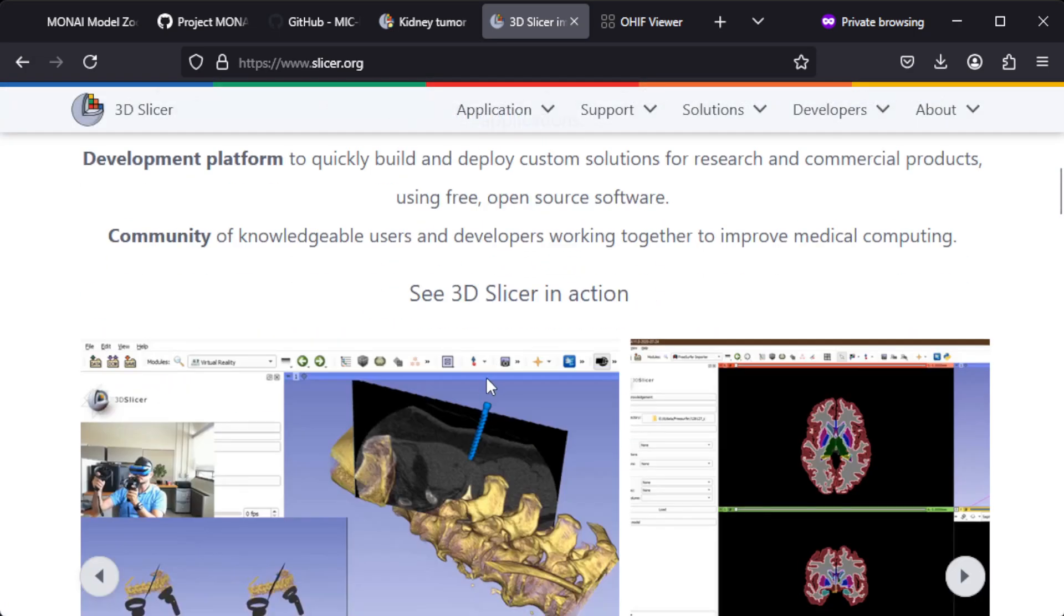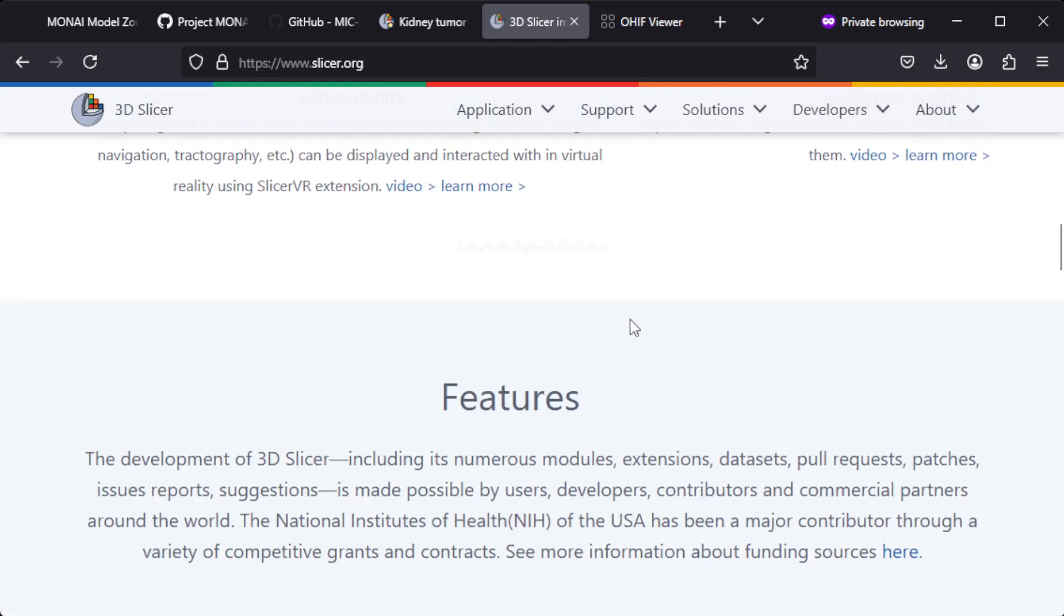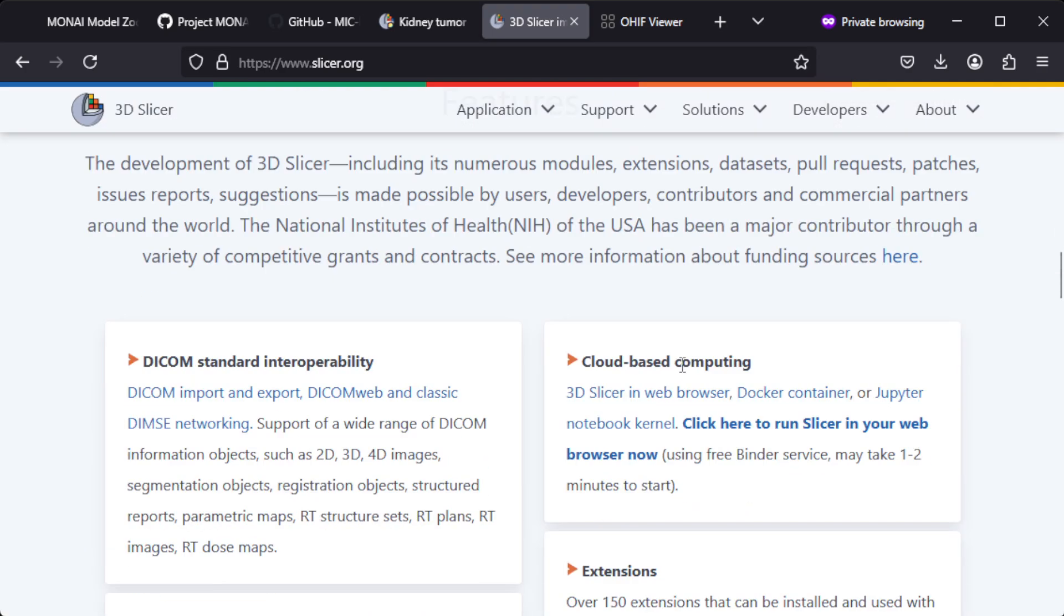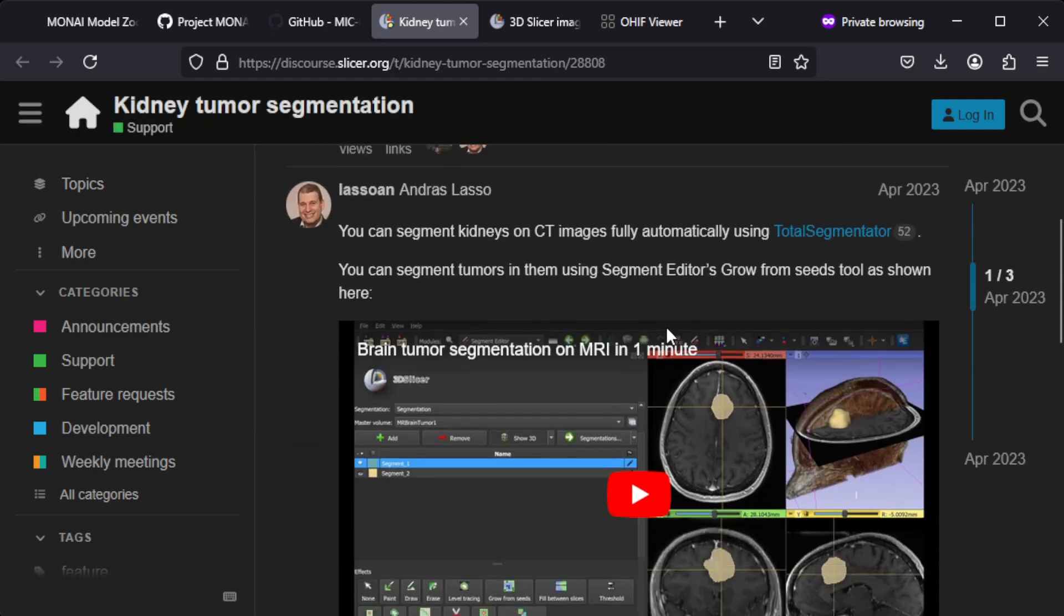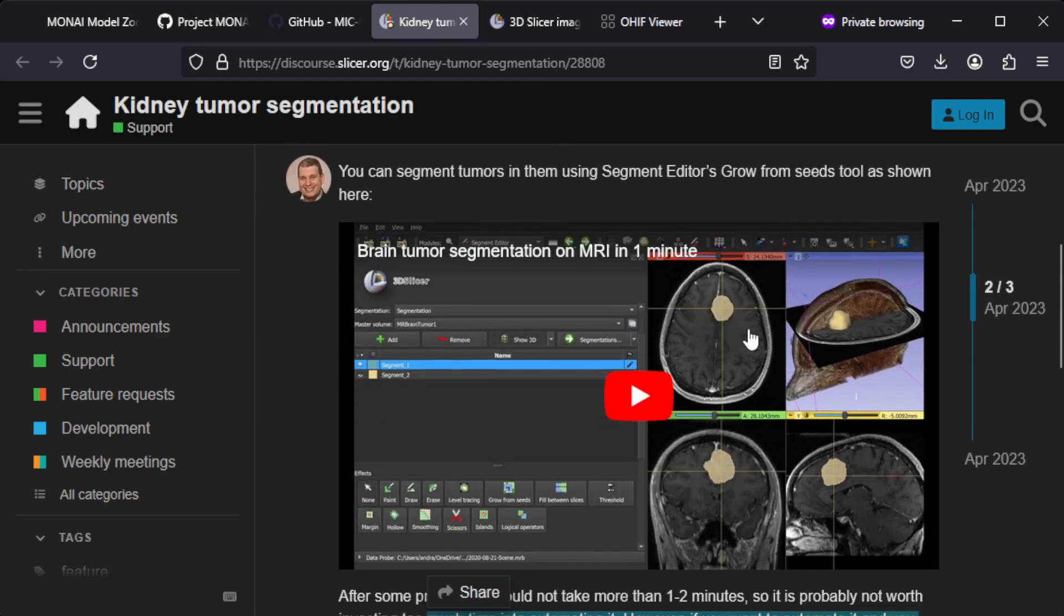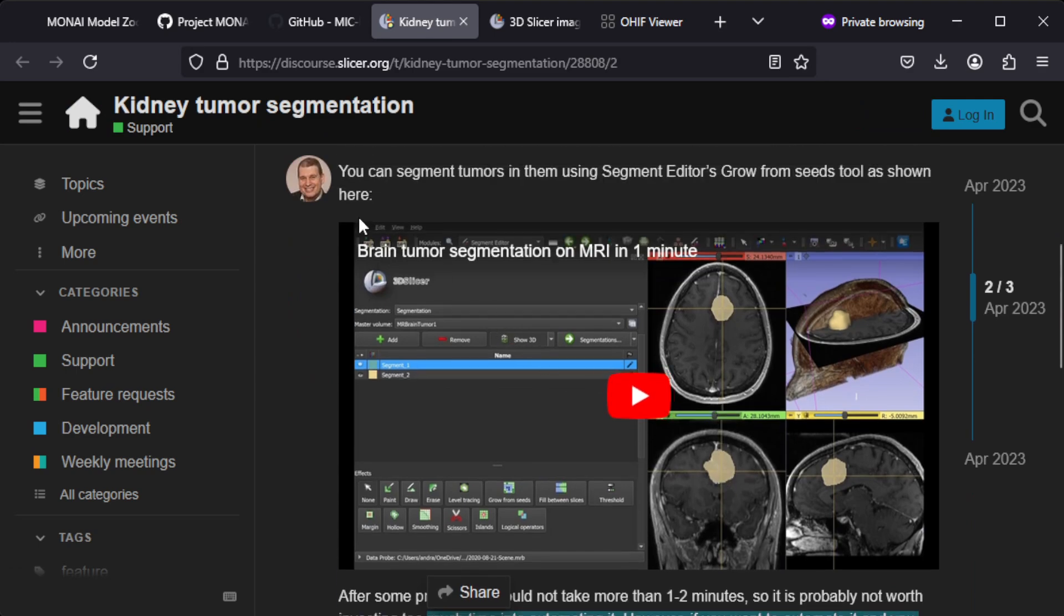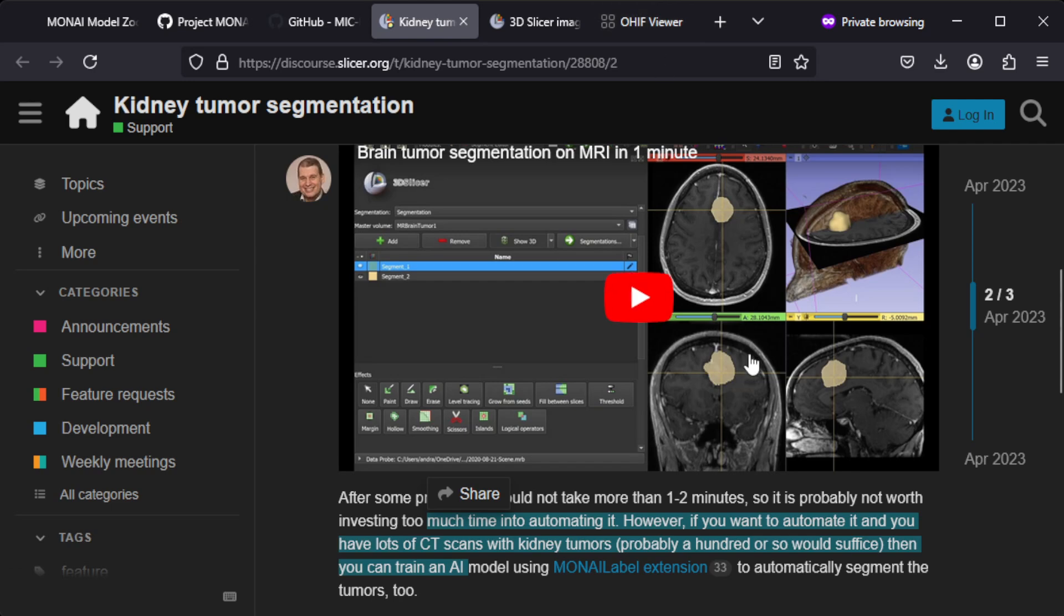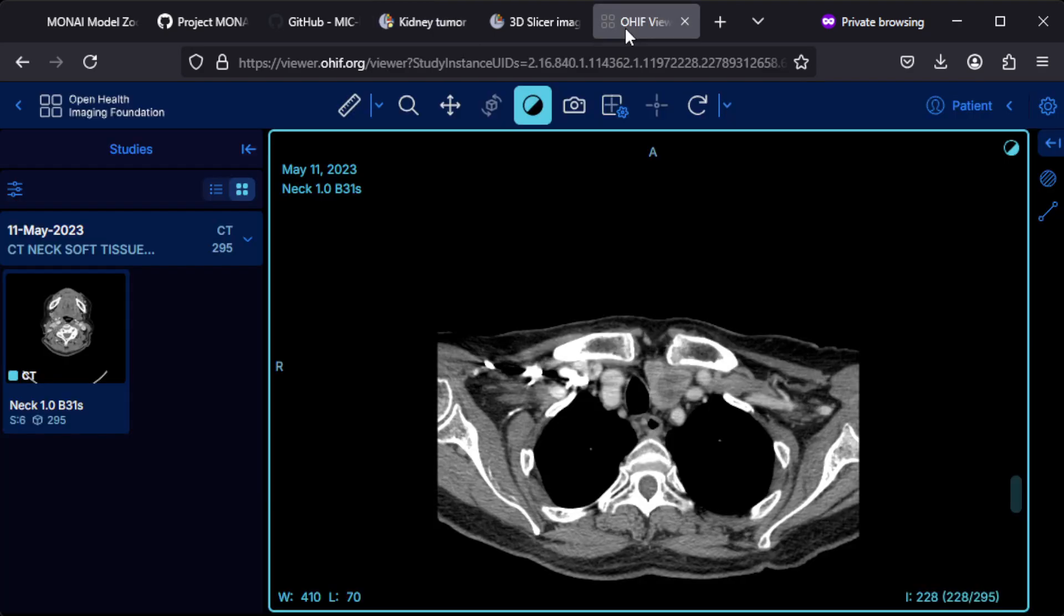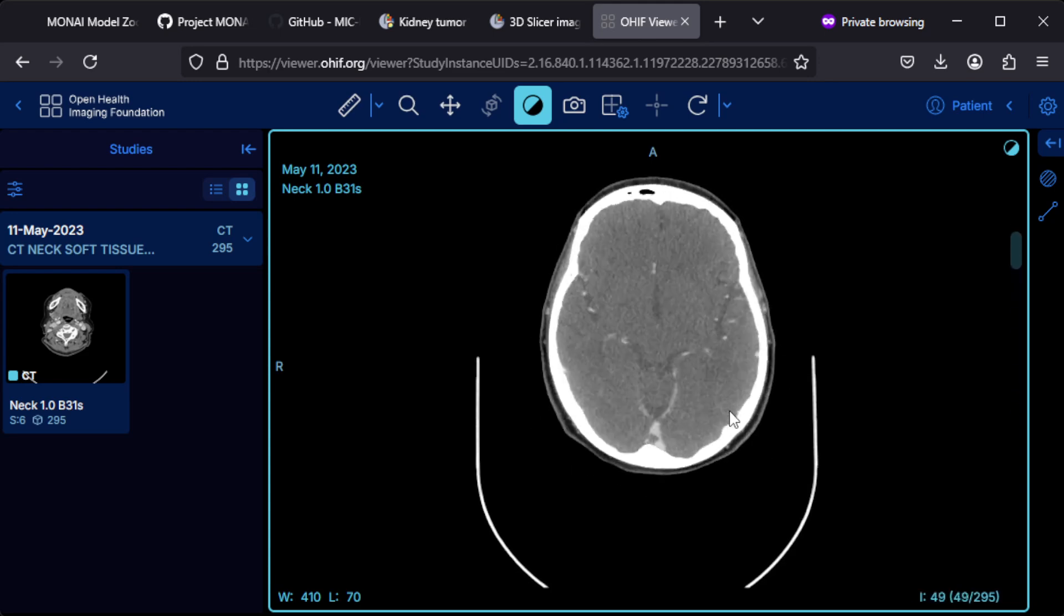This is a tool which you can use to segment certain things. What segmentation actually means is, for example, what you see here. In this case there is a brain tumor and somebody has been segmenting that out.